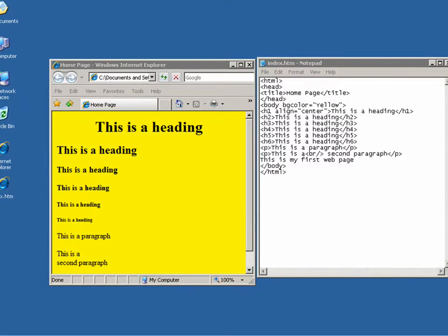I'd like to welcome you back. In this lesson, we're going to take a look at pre-formatted text.